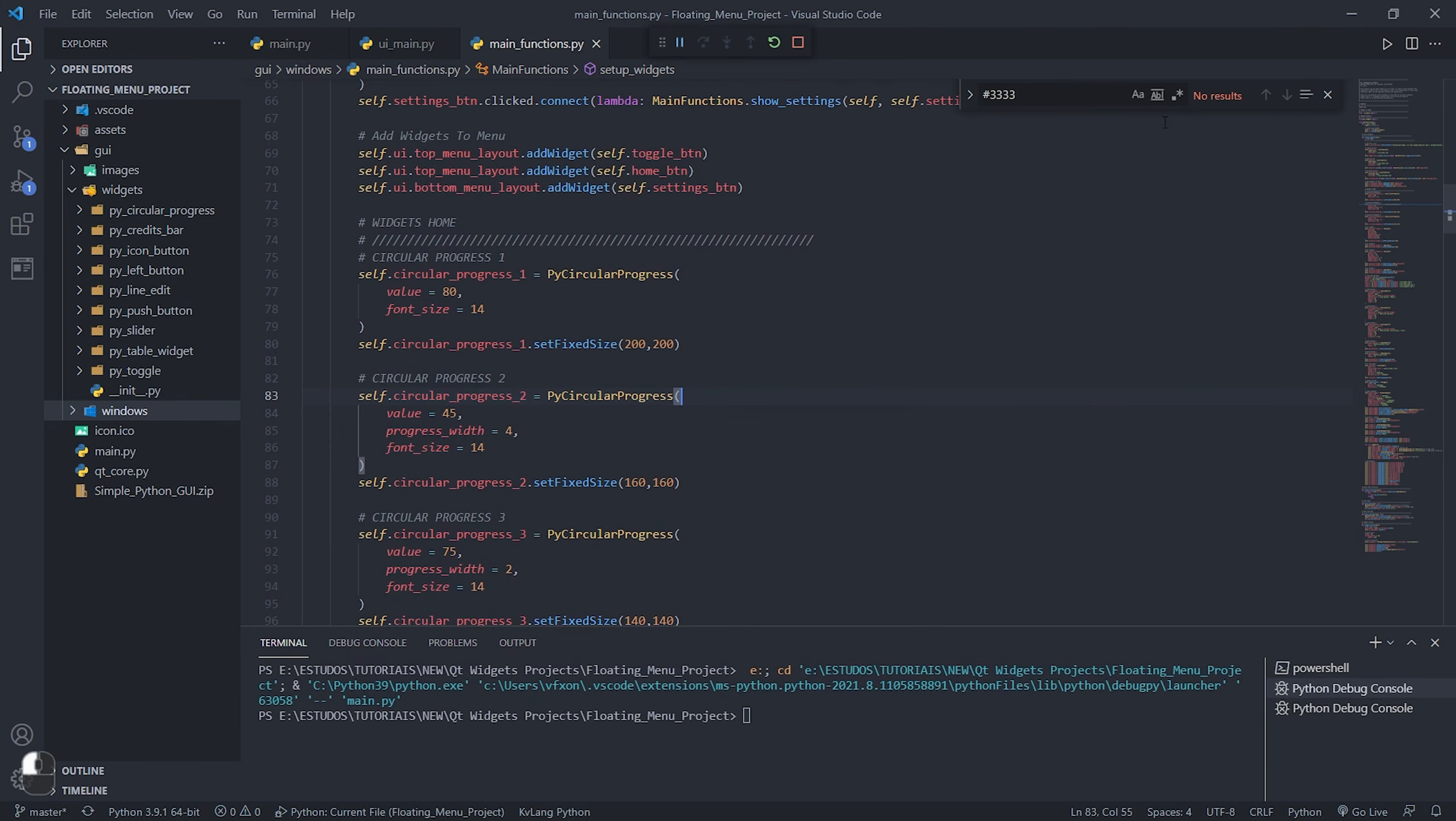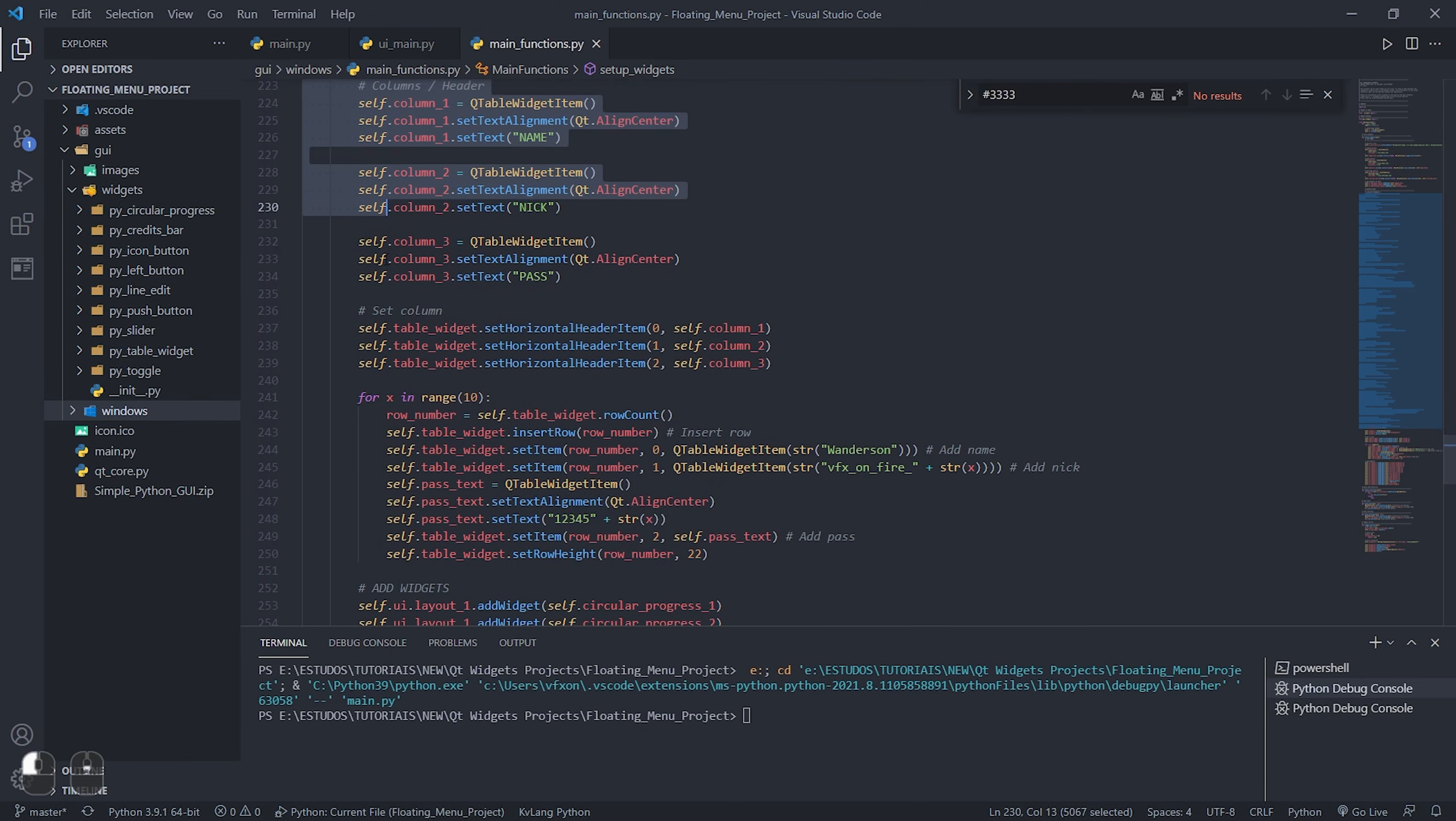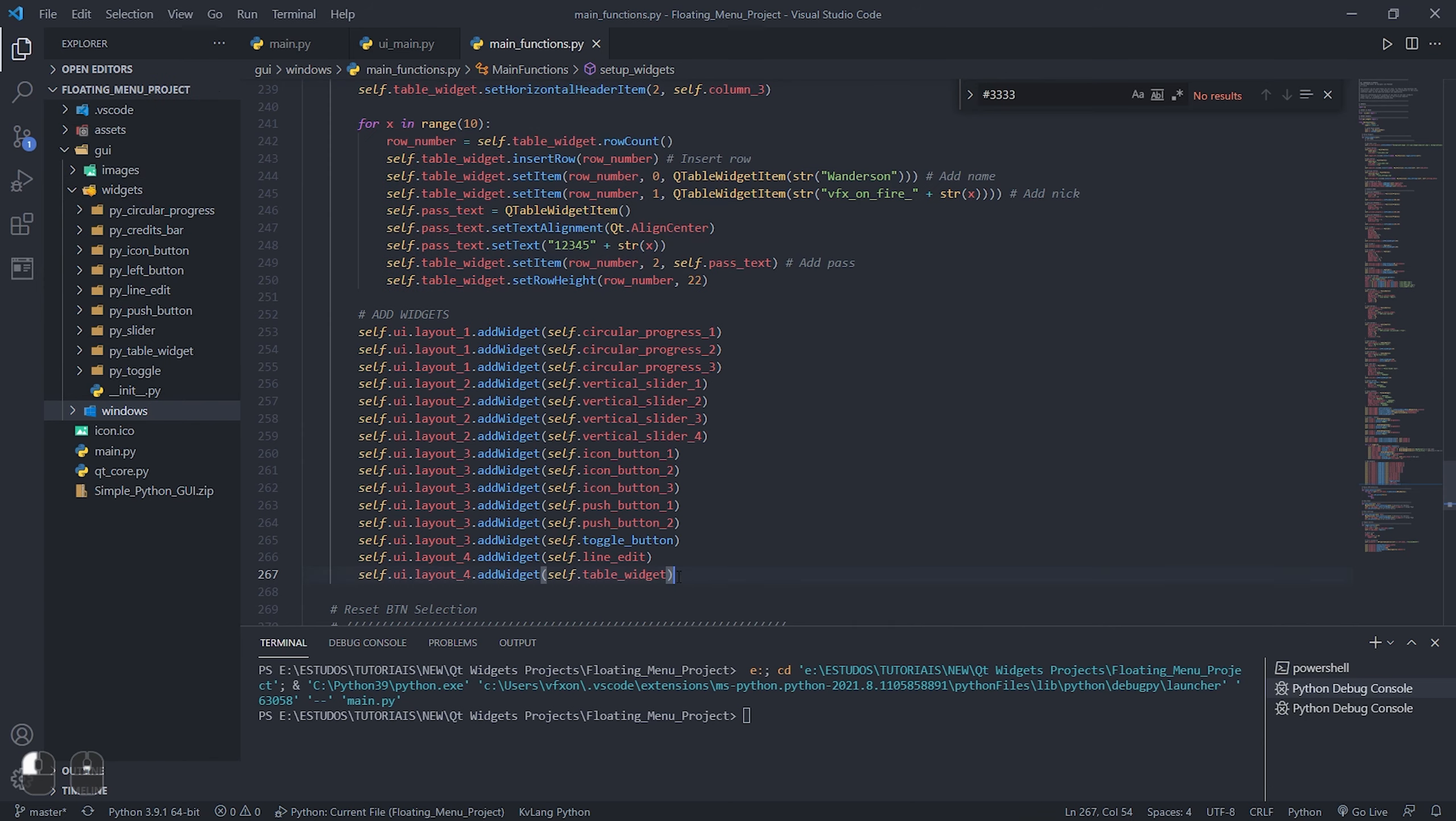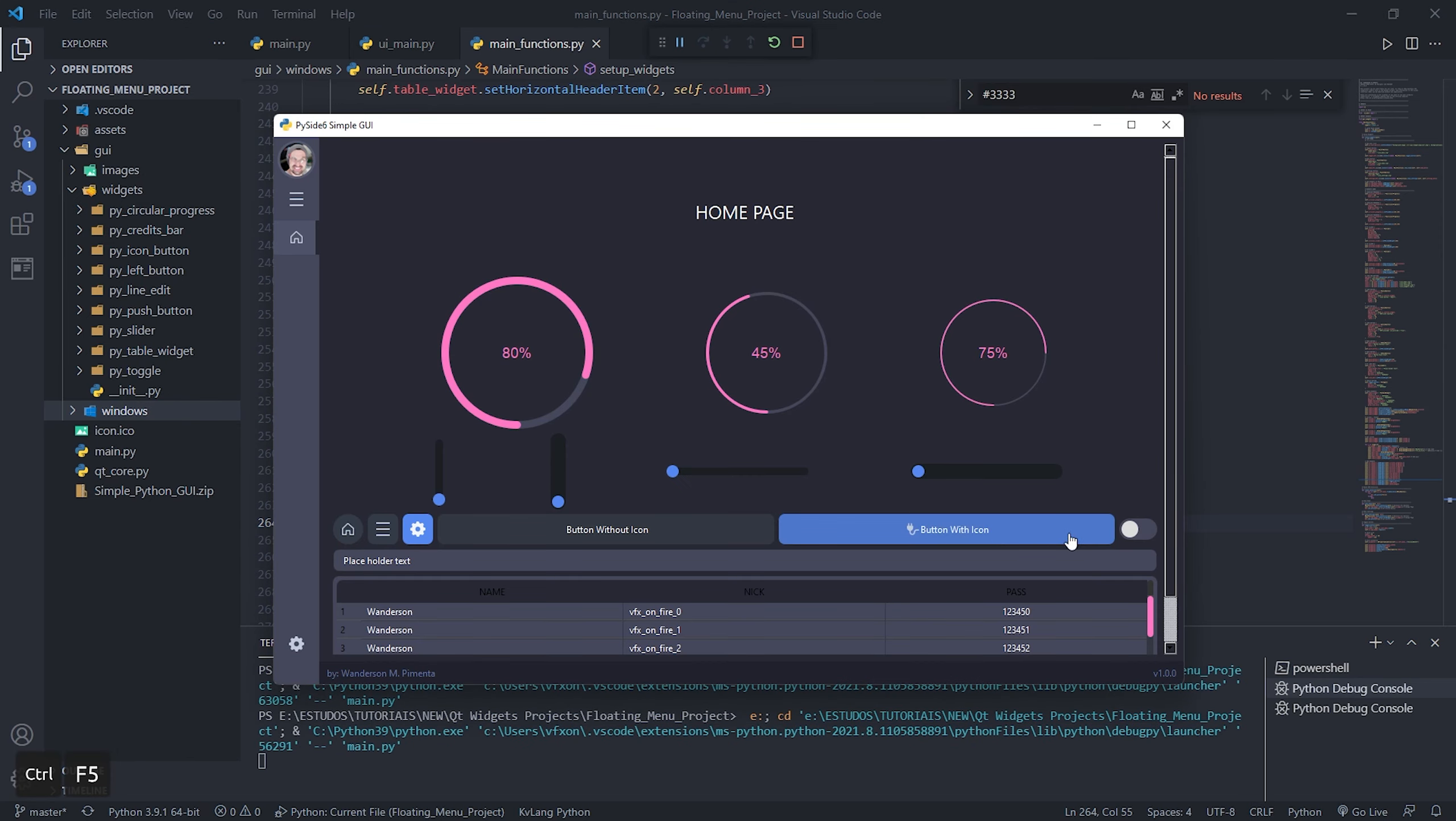These widgets have been added inside the main_functions.py file as shown in the video. I just copied all the widgets that were created for the Pi 1 Dark project and pasted them into the widgets folder of this new project, also adding all the custom widget classes to the init.py file.